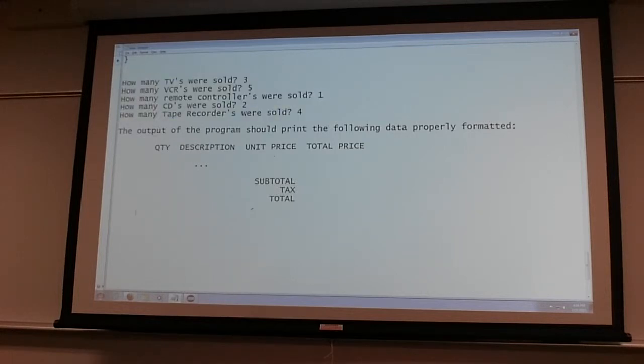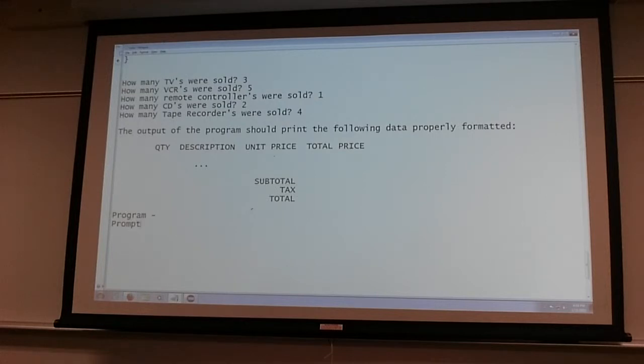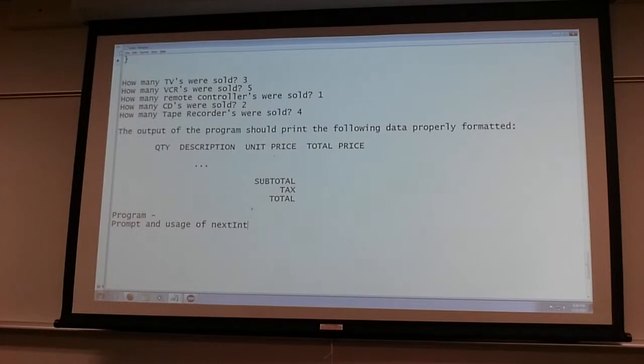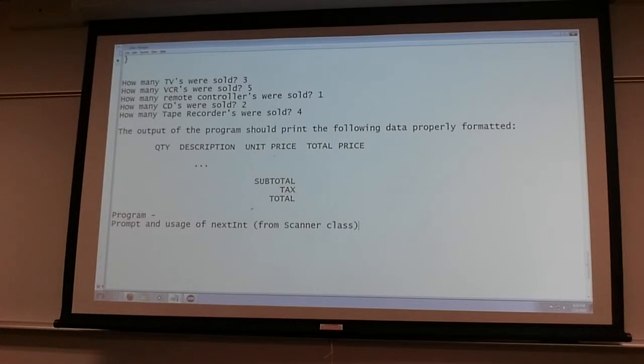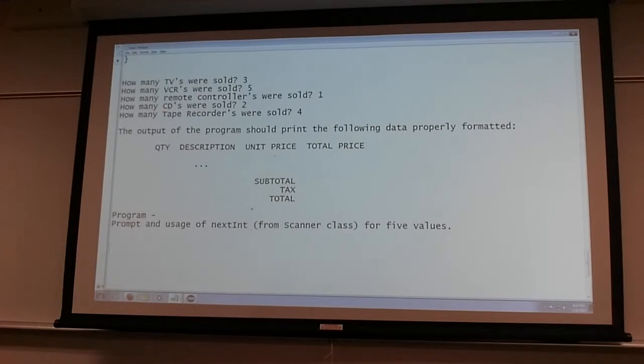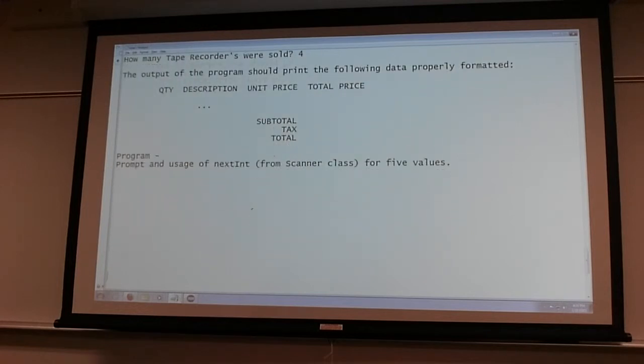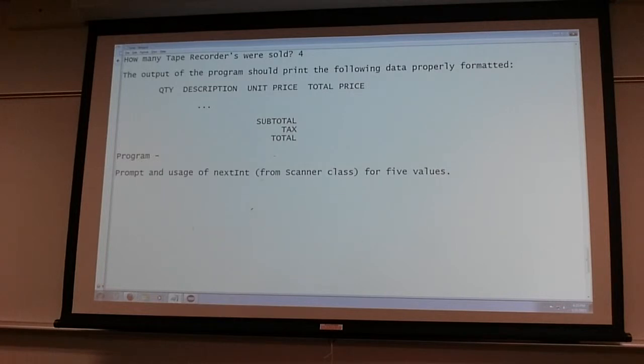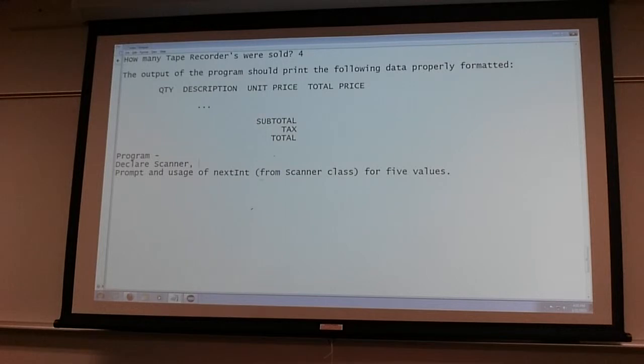So the way the program would look like is like this: prompt and usage of next int from scanner class for five values. And then before this, of course, you'll need to declare scanner and all required variables.